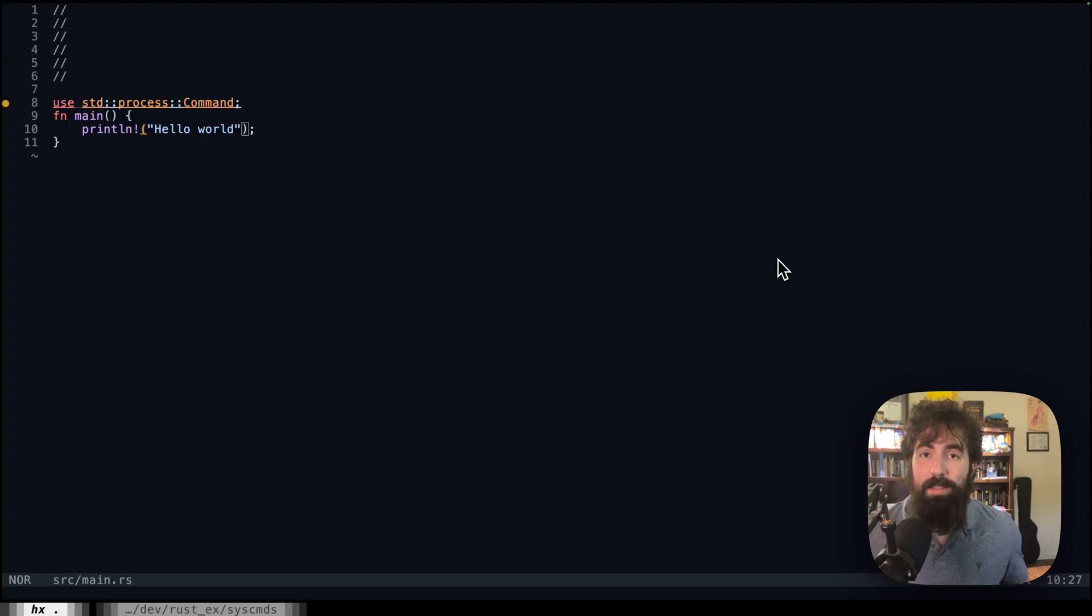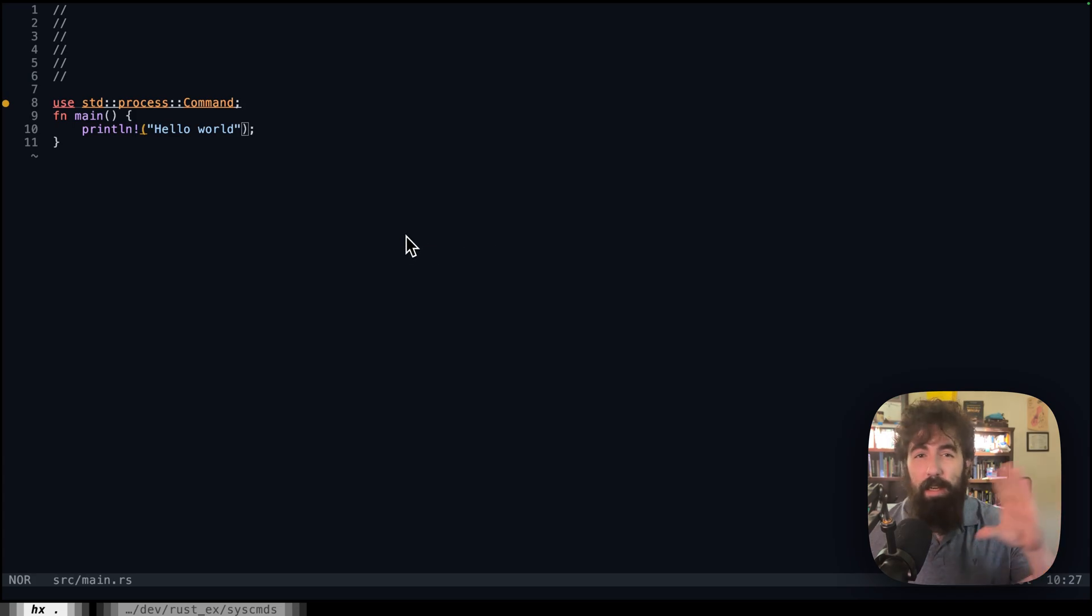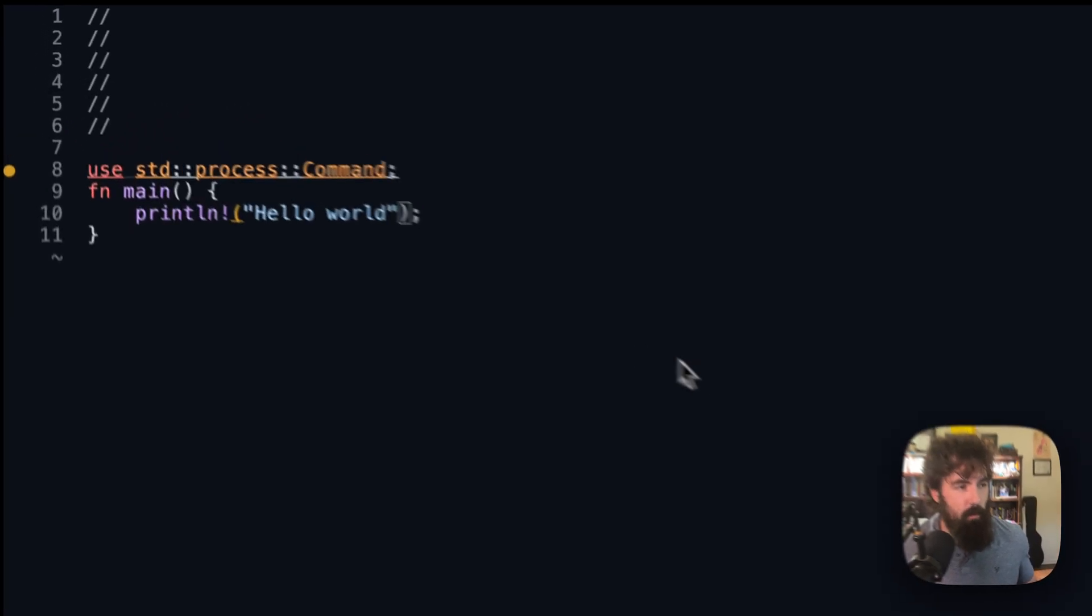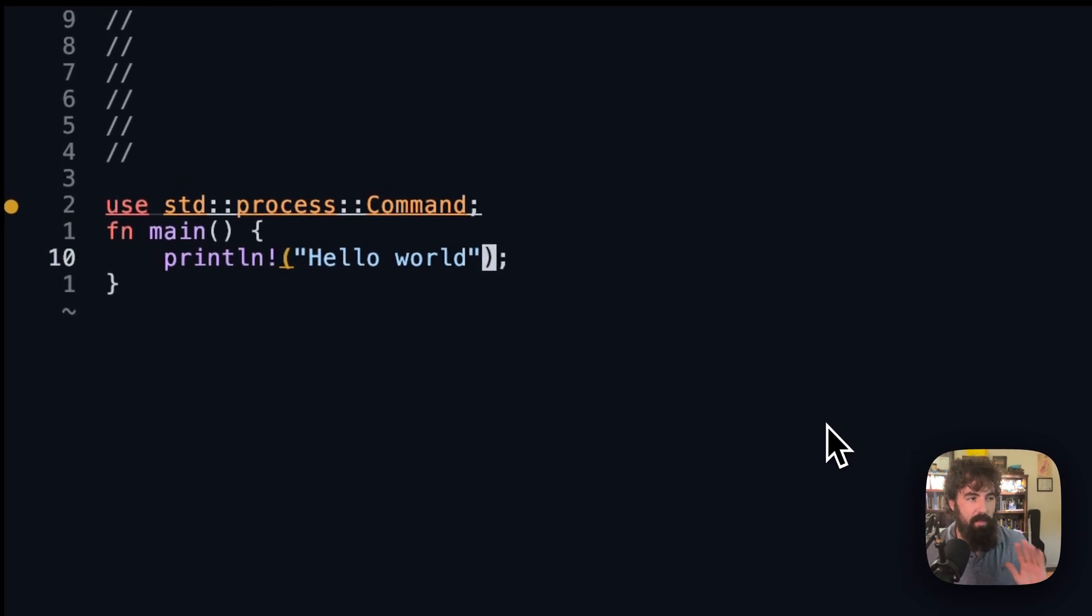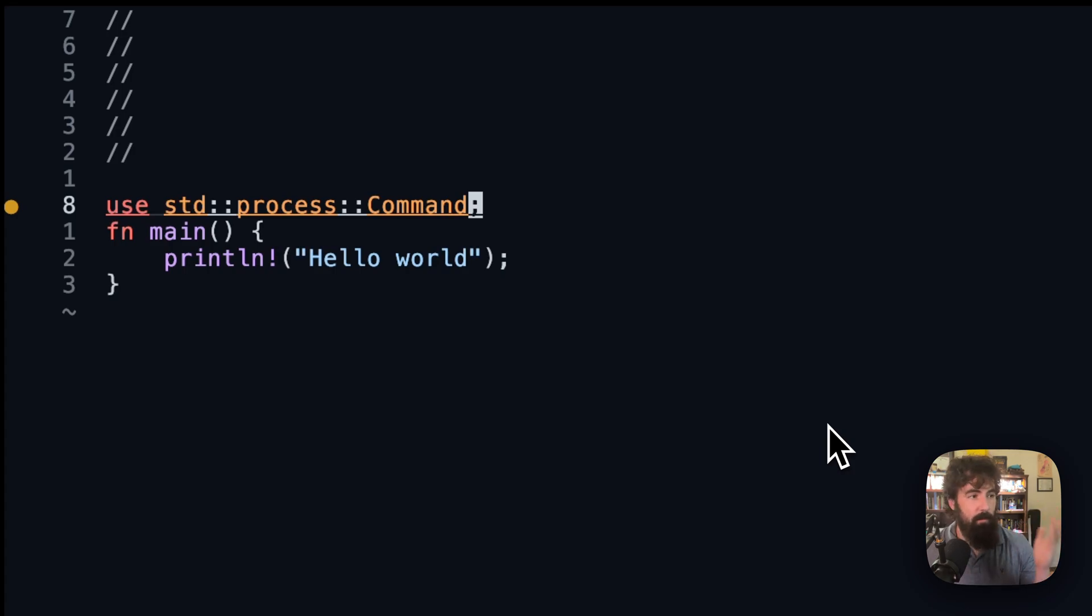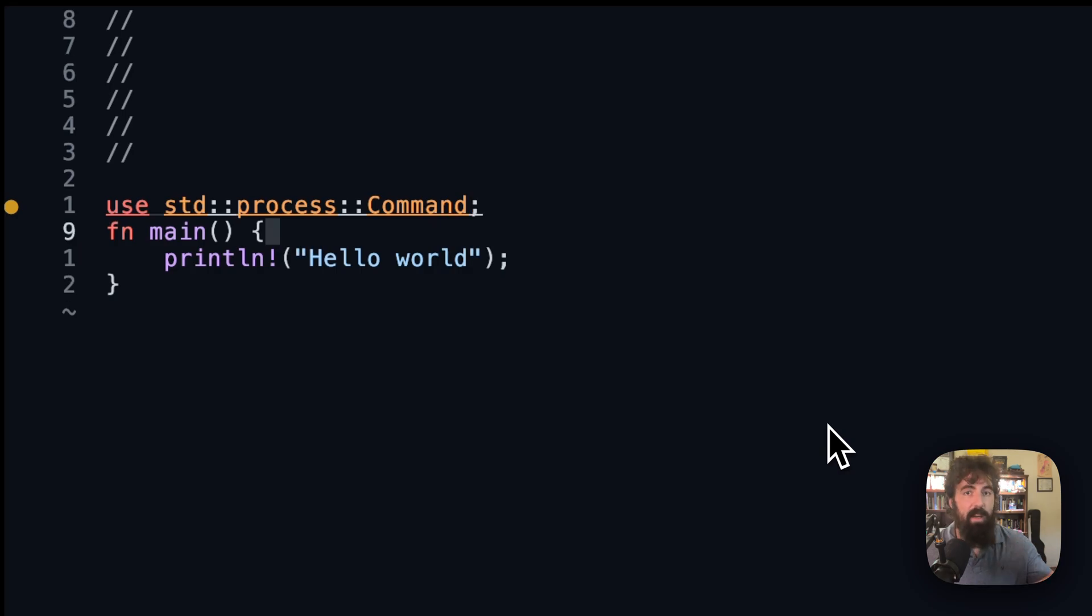Did you know that you can run system commands using Rust? And you get all of the error handling and all of the other fun stuff that you love from Rust. So we're going to start off with a blank slate. The only thing that we are importing is the process command library from the standard library within Rust. So you don't even have to add anything to your Cargo.toml.